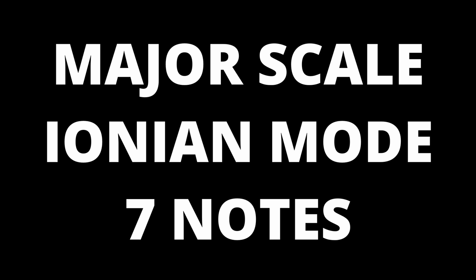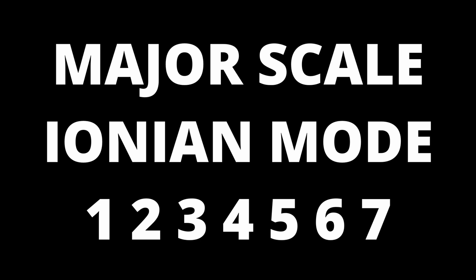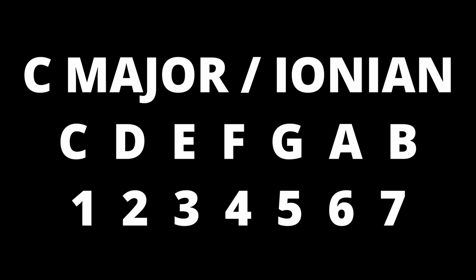The major scale, also known as the Ionian mode, has seven notes. If we label each note with a number, you get the scale degrees 1, 2, 3, 4, 5, 6 and 7. It doesn't matter what the tonic note of our major scale is, it always has the scale degrees 1 to 7.